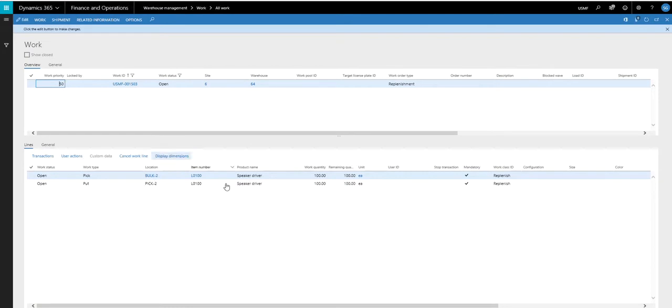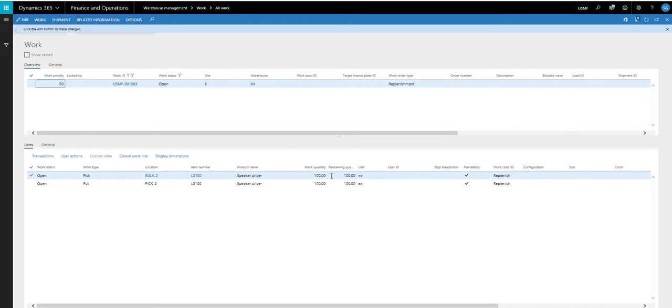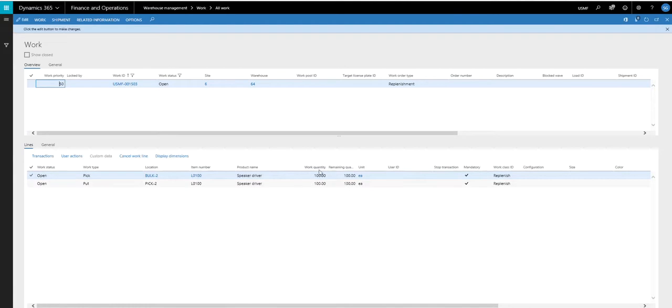Let's take a look at the next one. And here we have the L0100 is going to move from bulk two to pick two, and this one's for 100. So that previous item had one in the location. That's why I only moved 99. But in this case, this particular one didn't have any in the pick locations. So it's going to ask you to move 100.